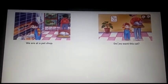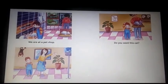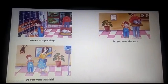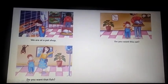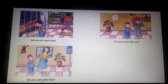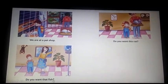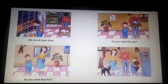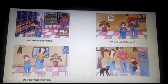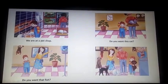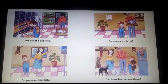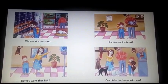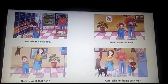What is the next image? We can see the image here. And which sentence can be paired with this? The sentence is: do you want that fish? This is the last image. And the sentence which will be paired with this is: can I take her home with me?